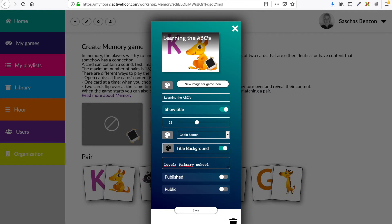When I'm satisfied with my icon, my title, and my description, I can now switch on published. Now this game is published at my school or kindergarten or organization — so this is an internal game.